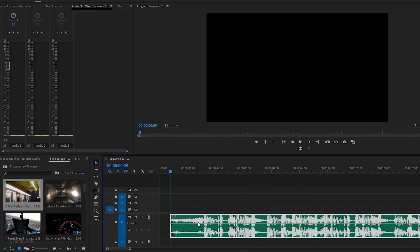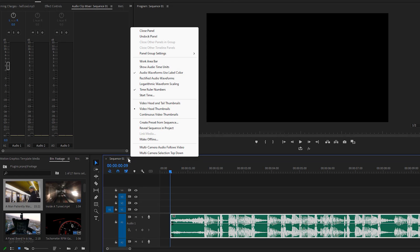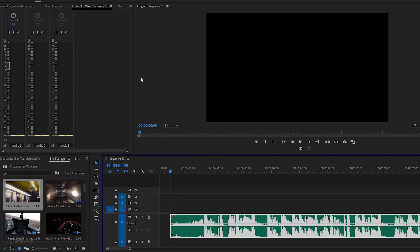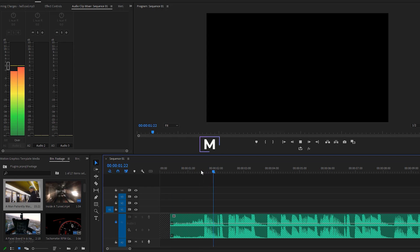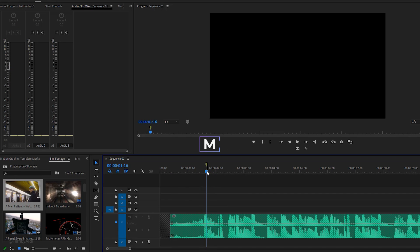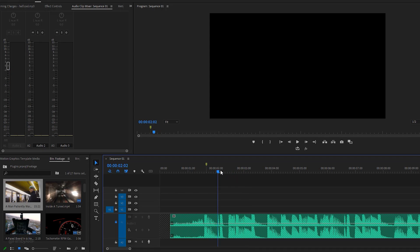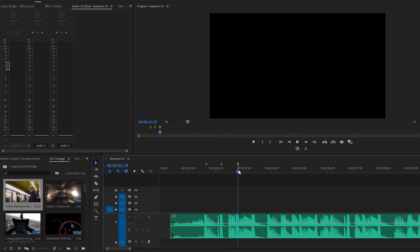Let's change the audio waveform - click on three short lines and select rectified audio waveform to easily identify music beats. Now lock the audio track so we can only add markers on the timeline. Play the audio to identify the beats and set markers by hitting the M key.